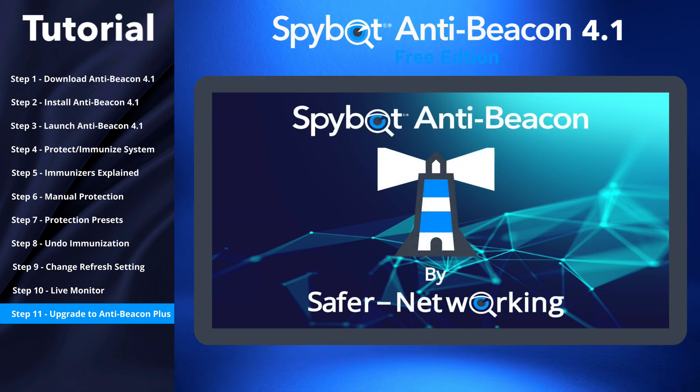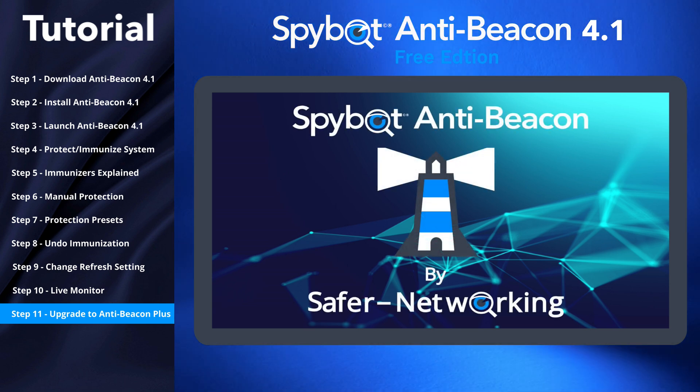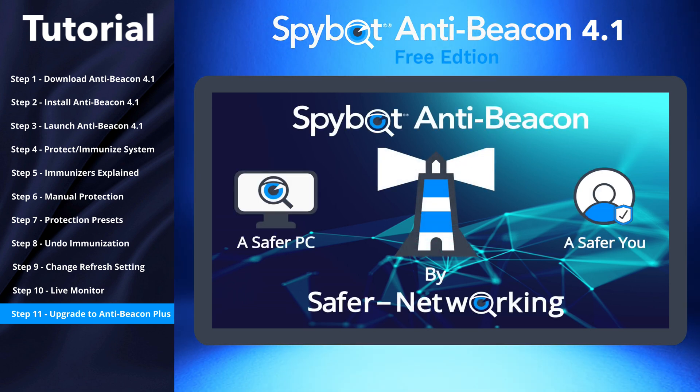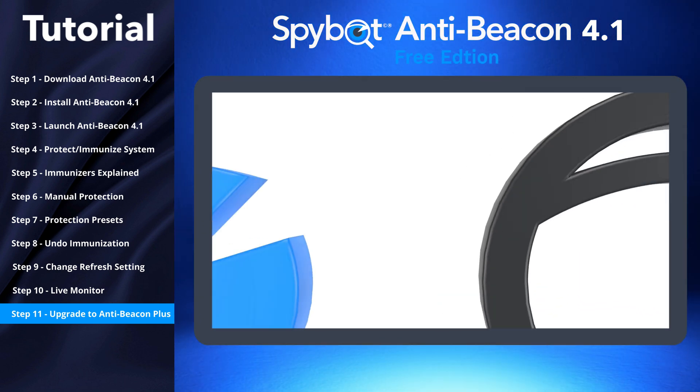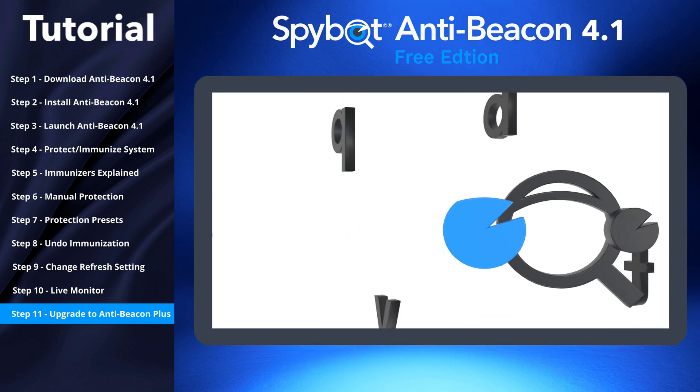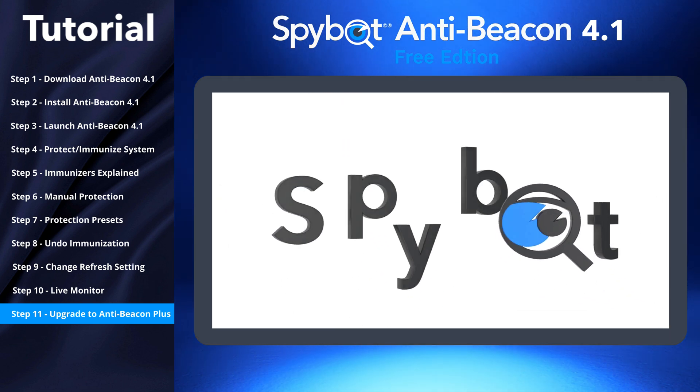SpyBot AntiBeacon by Safer Networking — a safer PC, a safer you. I've been Rob from Team Spybot. Thanks for watching.